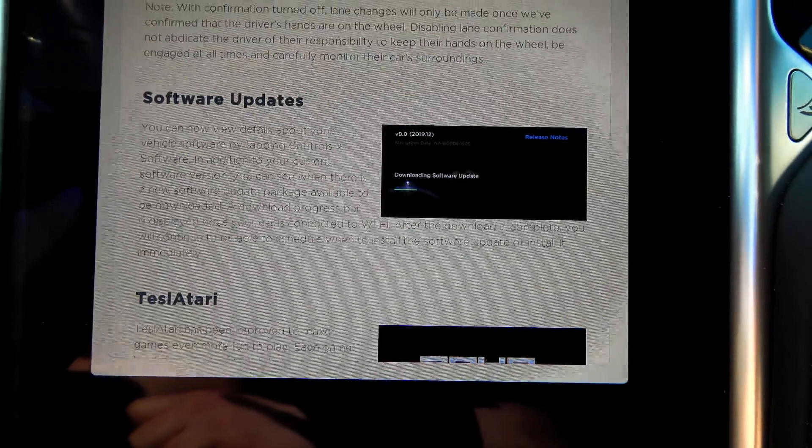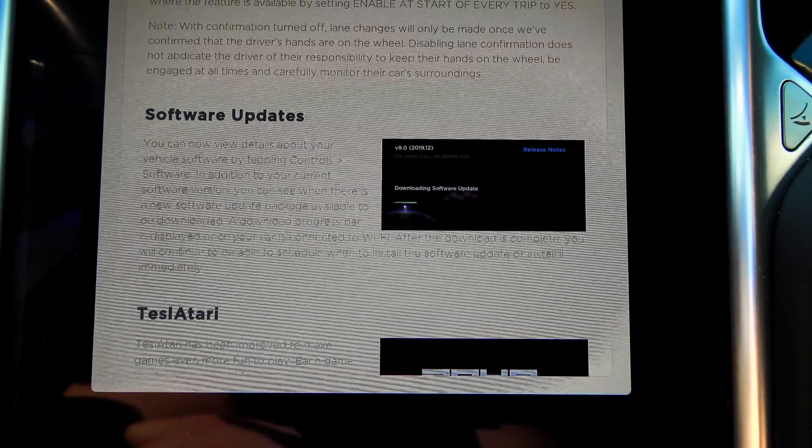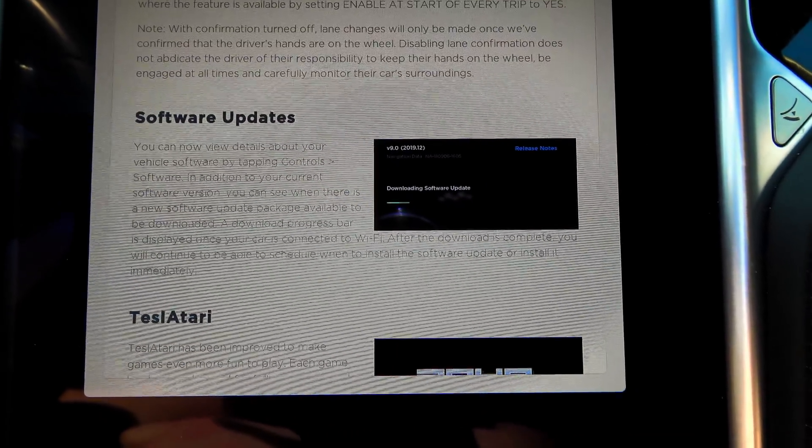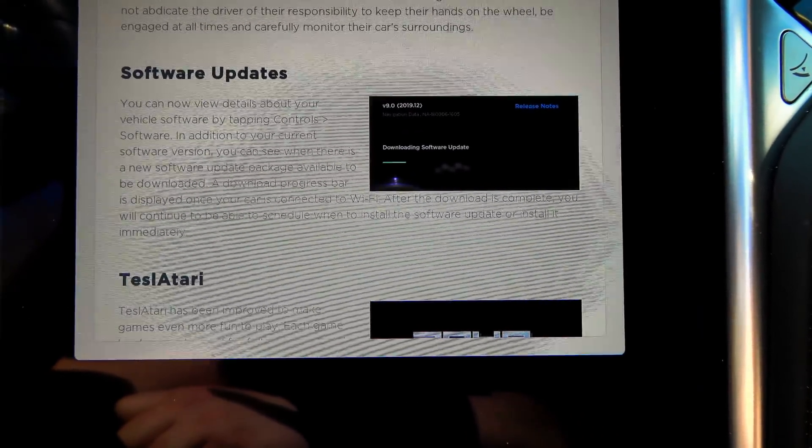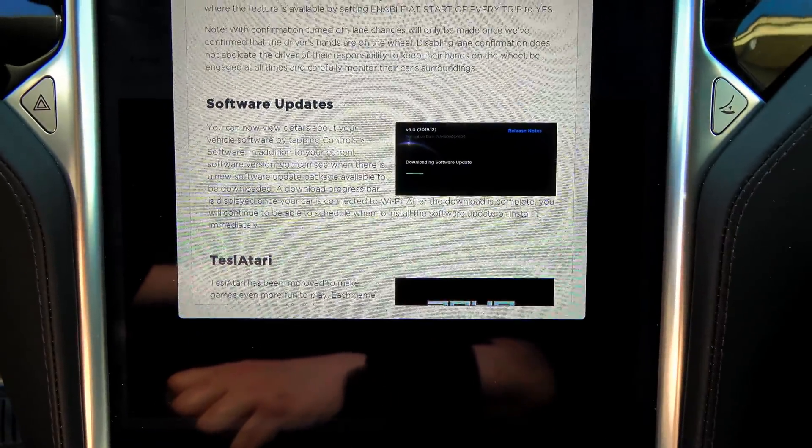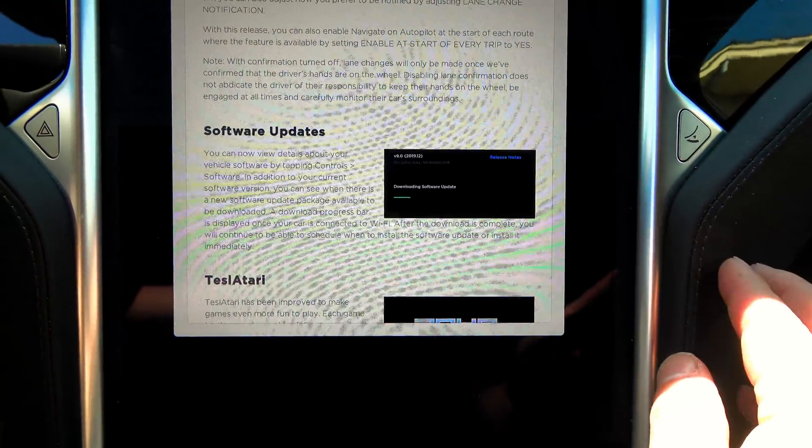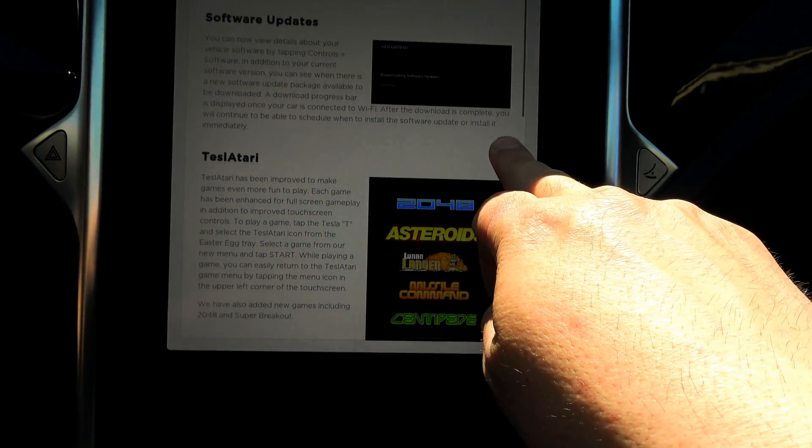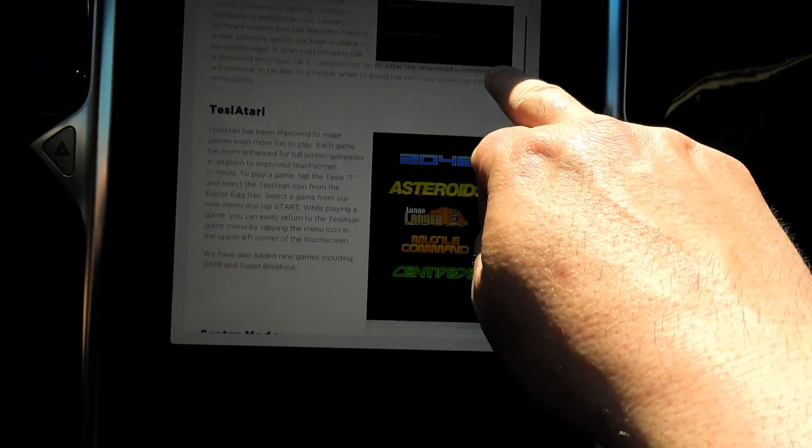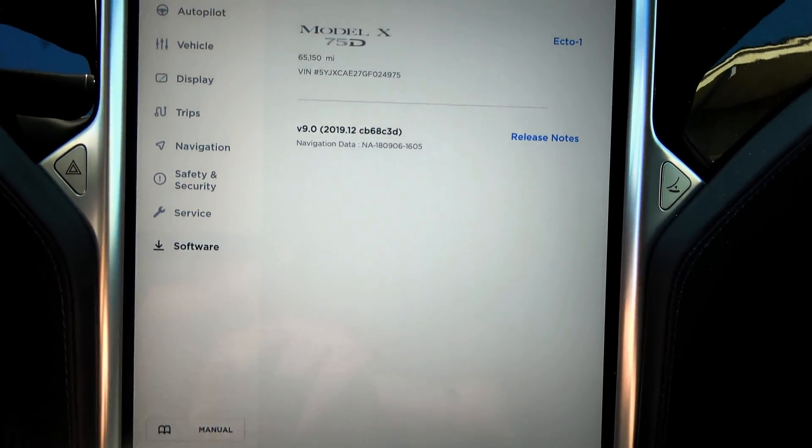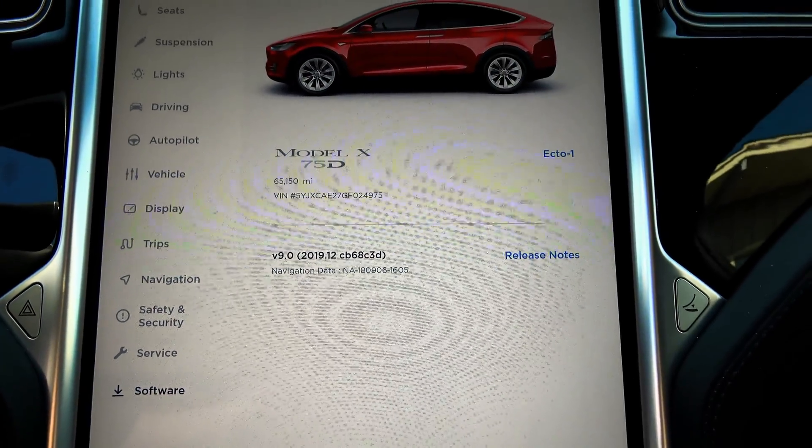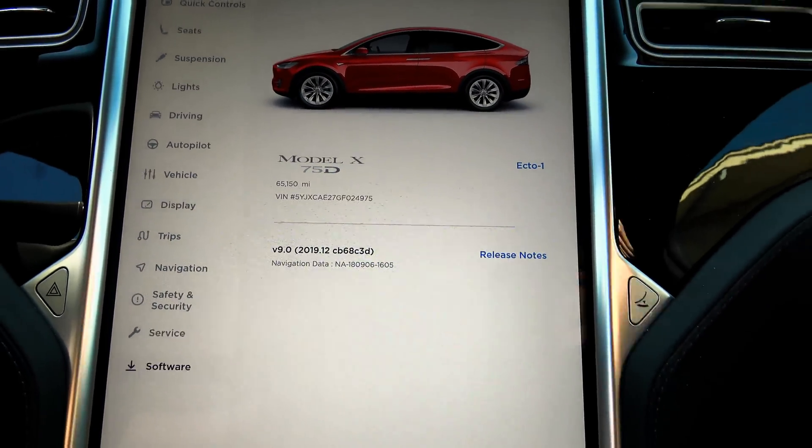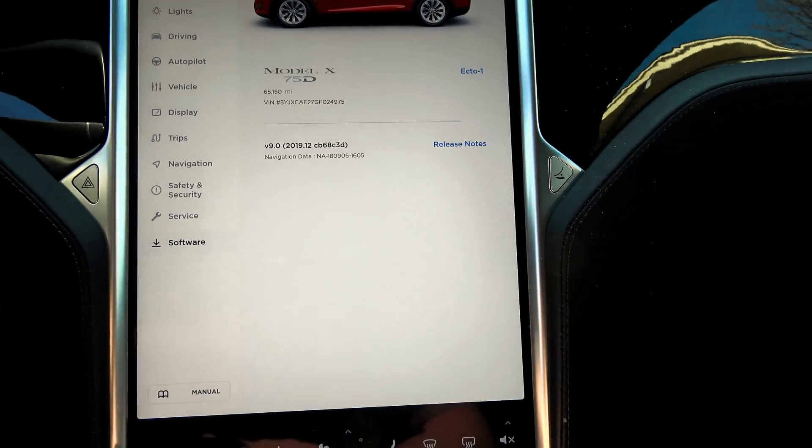Software updates. You can now view details about your vehicle software by tapping controls, software. In addition to your current software version, you can see when there is a new software update package available to be downloaded. A download progress player is displayed once your car is connected to Wi-Fi. After the download is complete, you will continue to be able to schedule when to install the software update or install it immediately. Let's take a quick look here. We got a new software tab. Model X 75D. Release notes. And nothing else is downloading at the moment because I just got it.